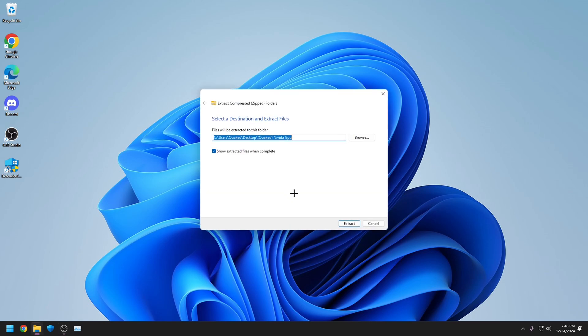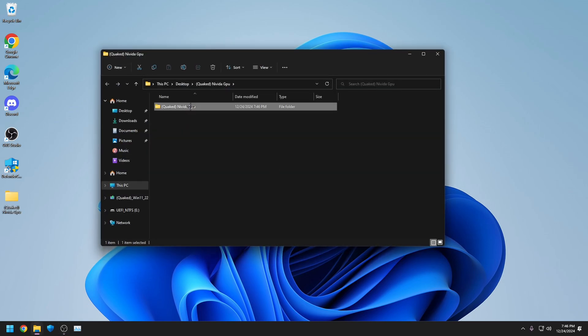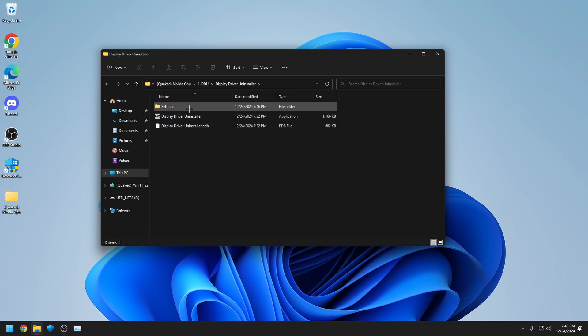Go to my Discord, download this, click Extract. Open it up, go to DDU, go here, click on this.